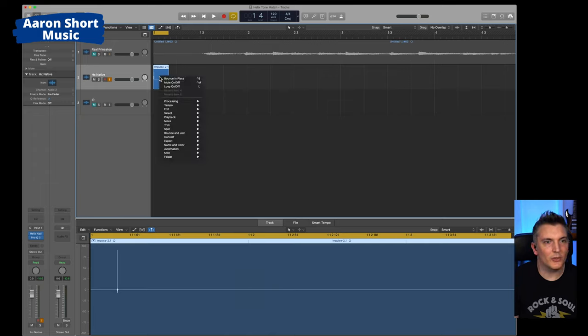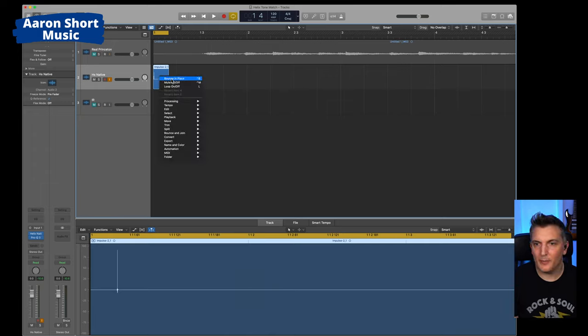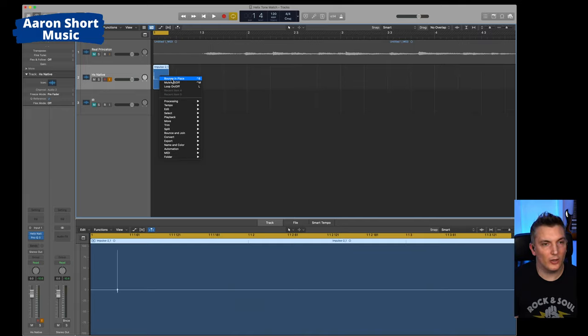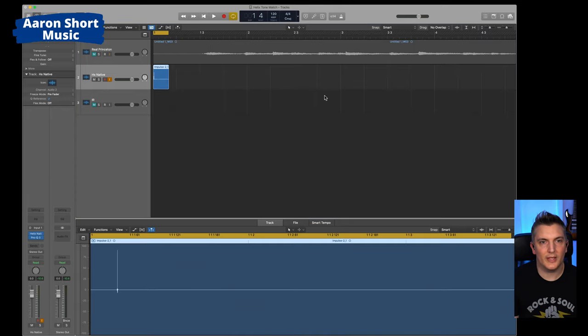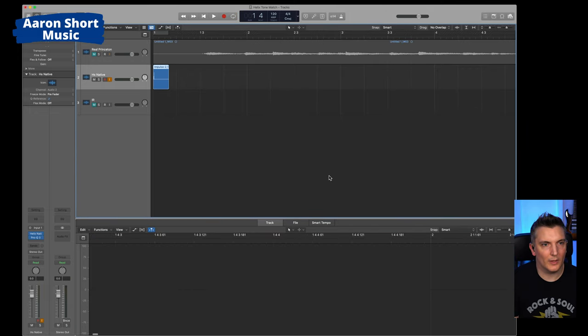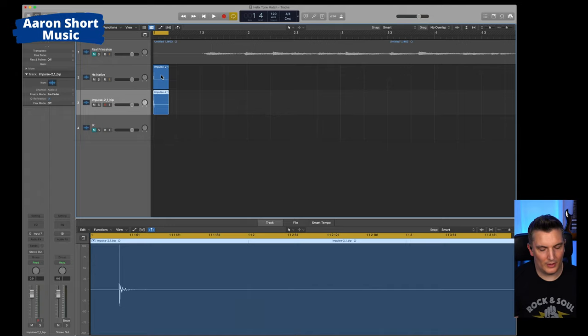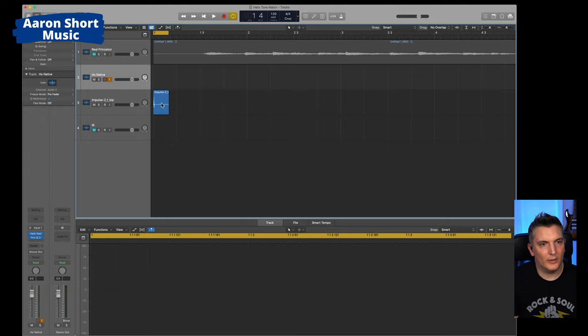So control click, bounce in place. Again, make sure the amp is off. The IR is on and the Pro-Q 3 is on. Bounce in place. And that's all fine. Okay. Great. So that's your bounce in place. So the one you dropped in to start with, you can delete that.